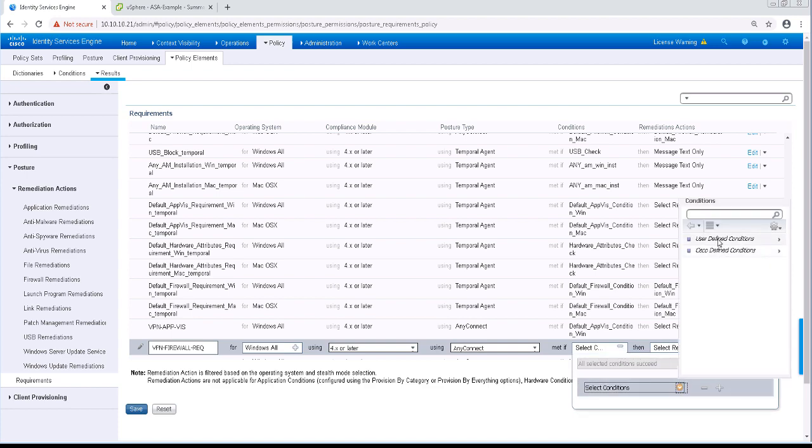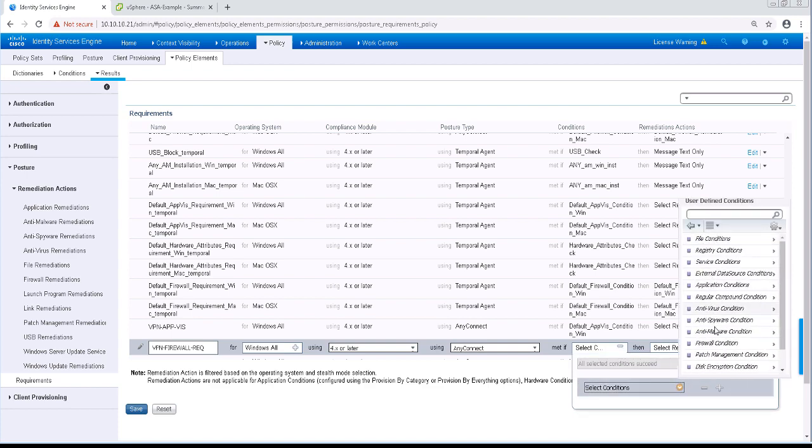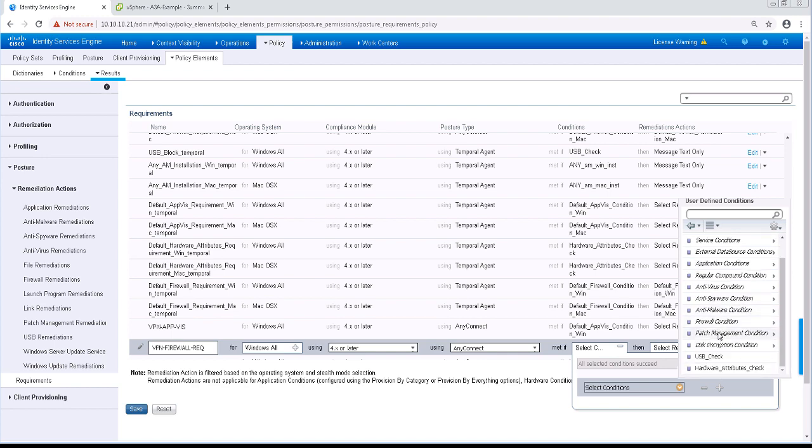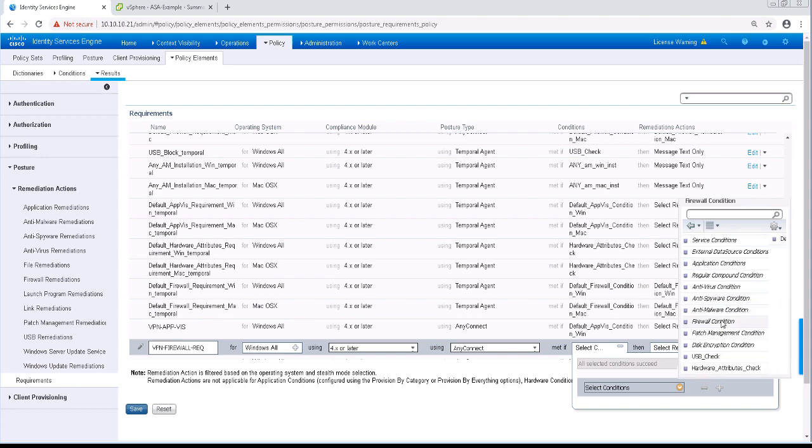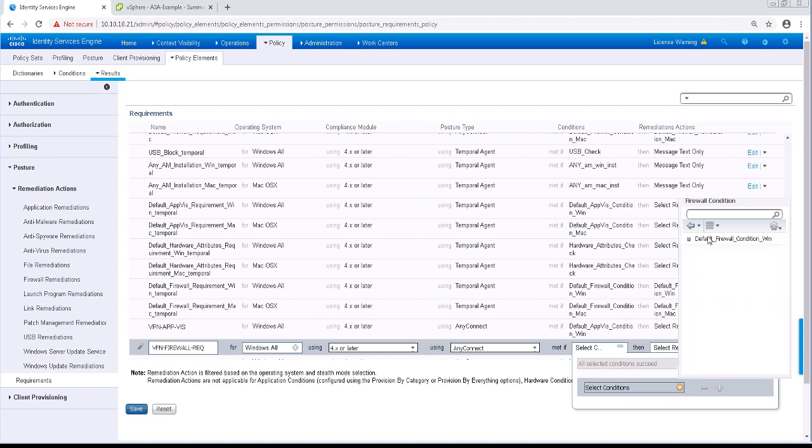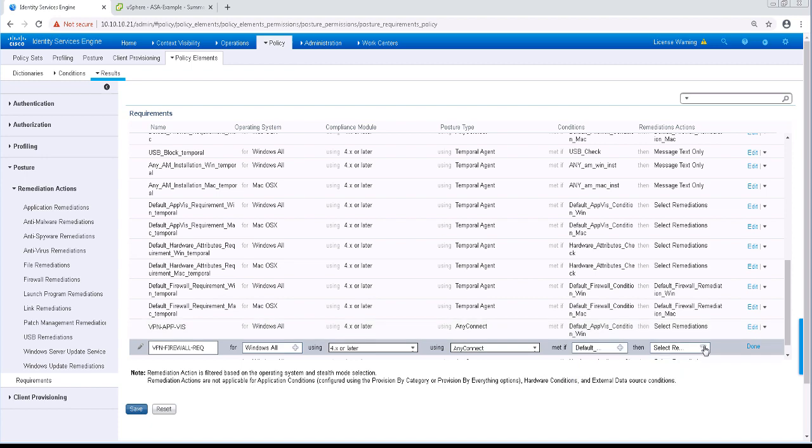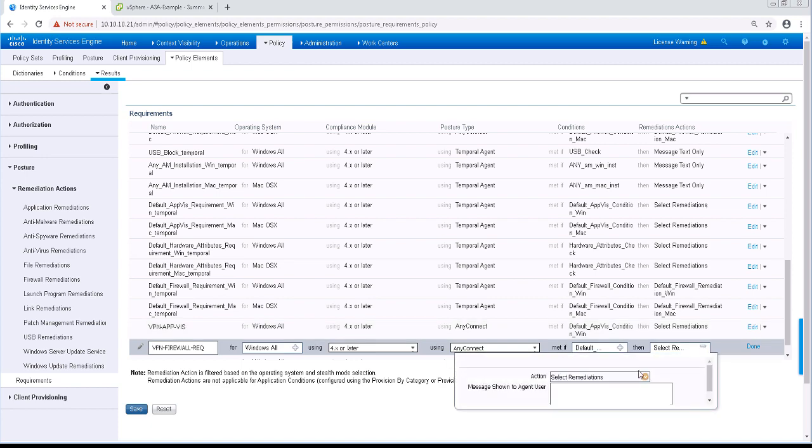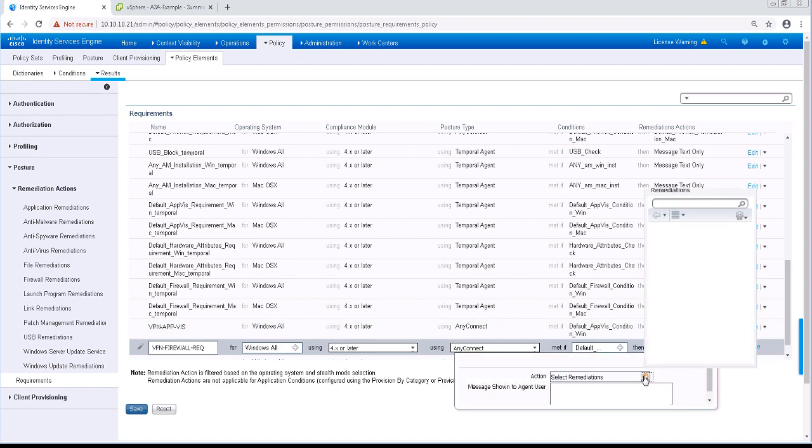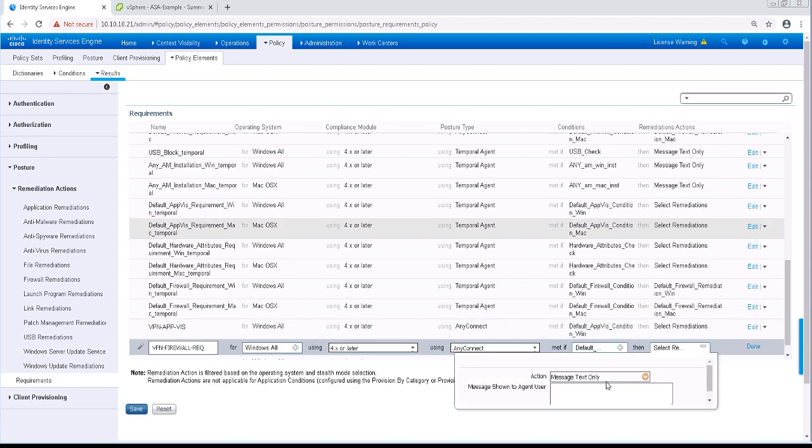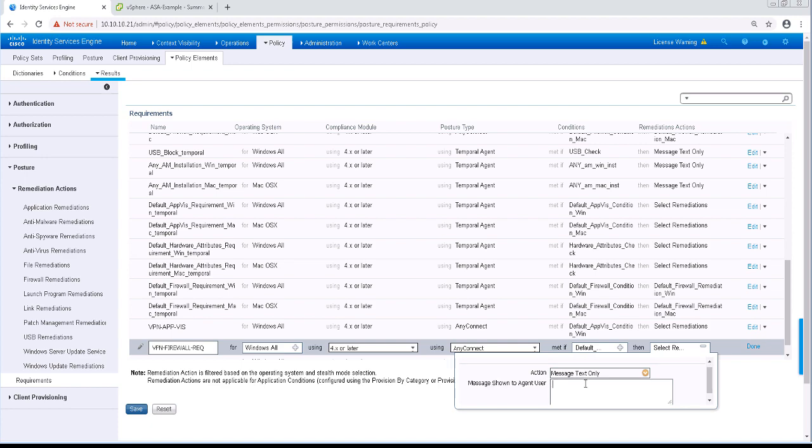And we'll use the condition of firewall, one of the pre-built conditions. That's the default firewall condition rule for Windows. For remediation, we're just going to do a text message only to please enable your firewall.